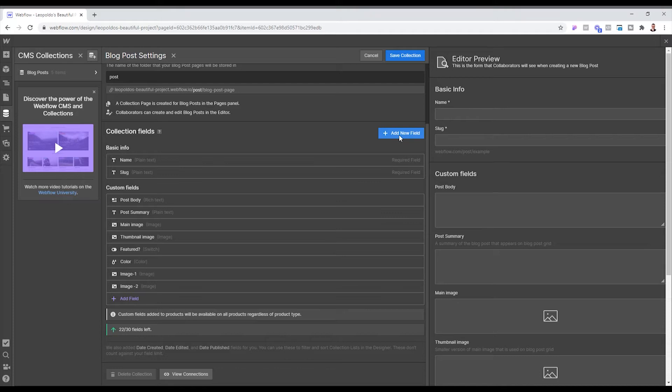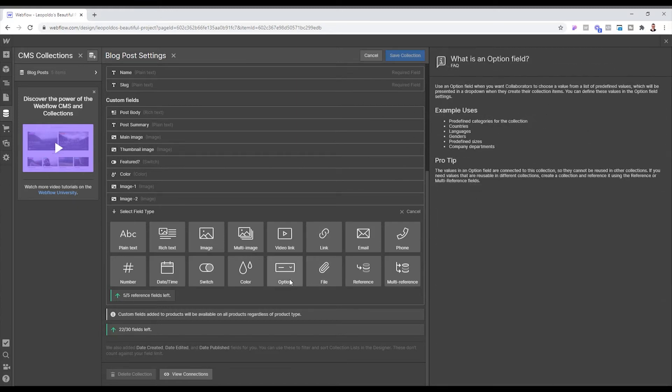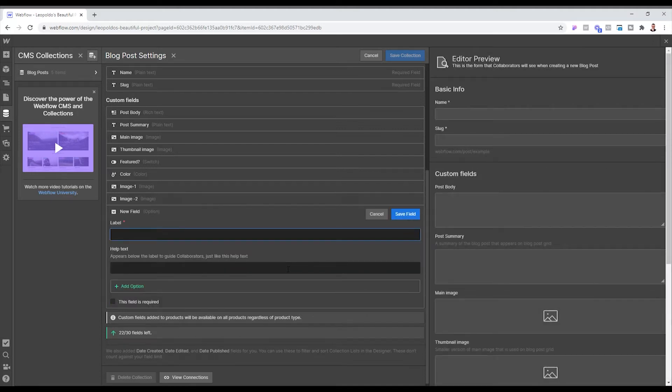And then we want to add a new field. And this new field is what is going to allow us to be able to create two different templates. So we click add new field. We want this to be an option field so that we can have the ability to choose between layout one or layout two. So we're going to click that and we're going to entitle this layout.